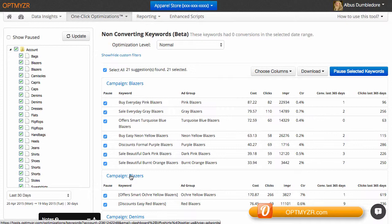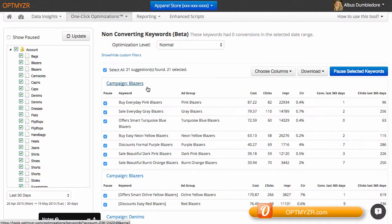You can also dial in the sensitivity for this optimization. What we do is for every campaign, we estimate how many clicks it typically takes before you would expect a conversion.